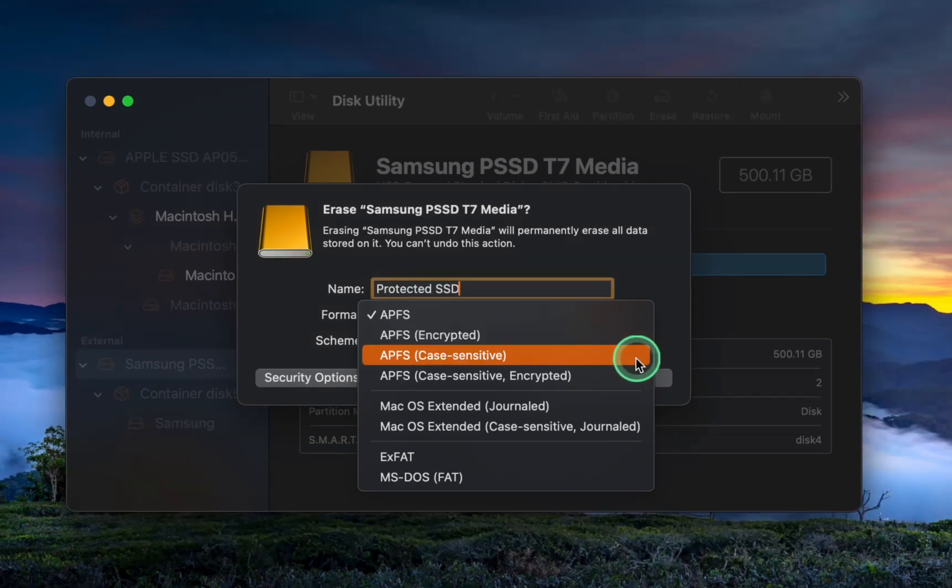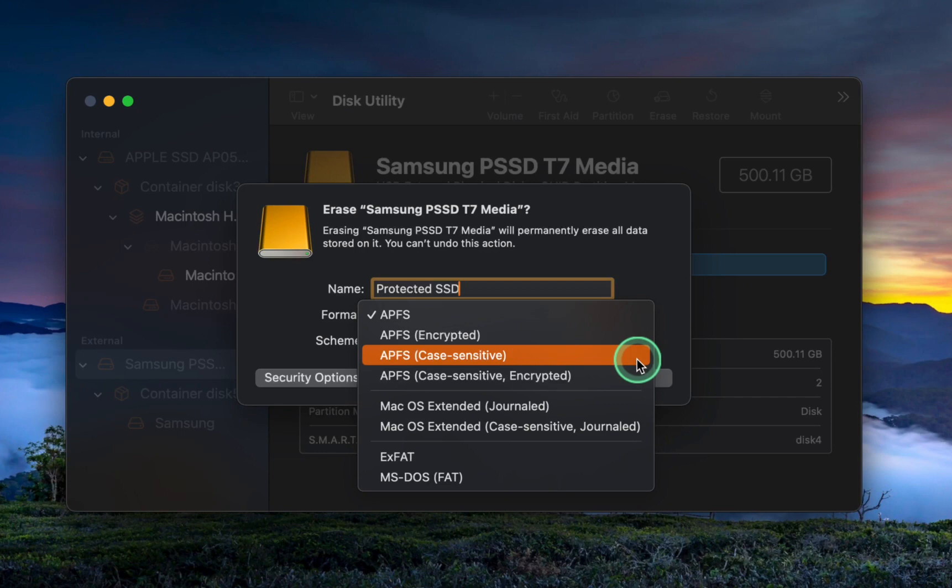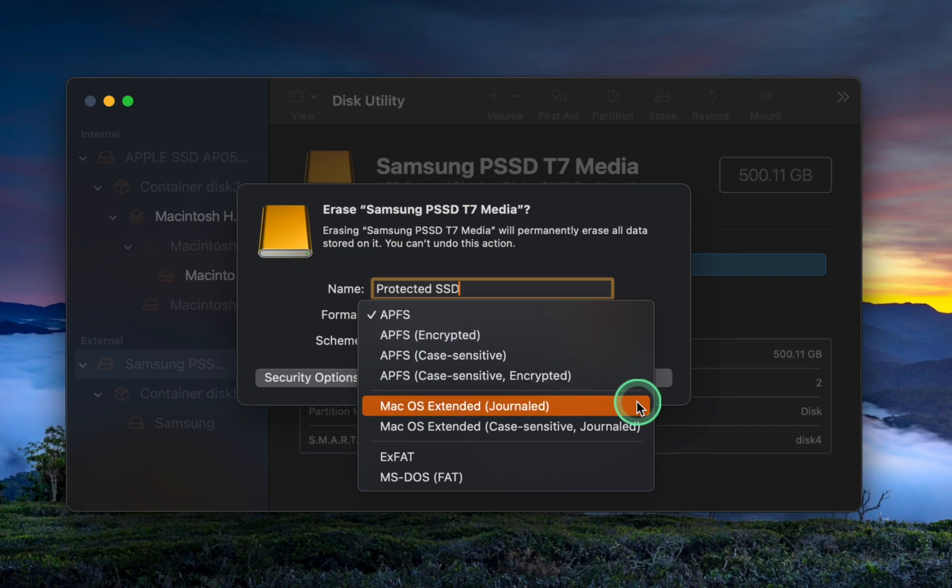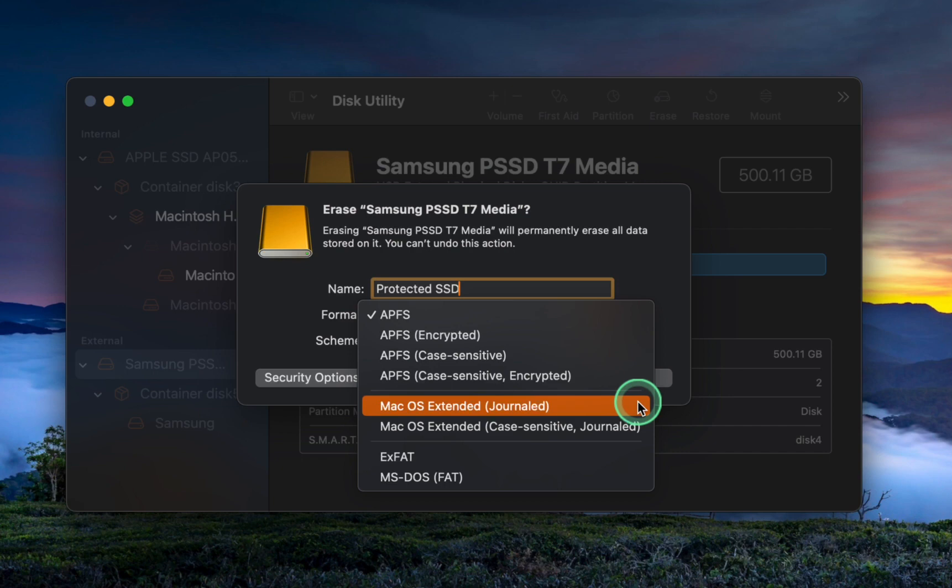If you own an older Mac running an operating system version 10.12 or earlier, you may not be able to use the APFS format. In such cases, you can choose macOS Extended Journaled Encrypted. This format is compatible with older Mac systems, enabling you to use your external storage device with your older Mac.